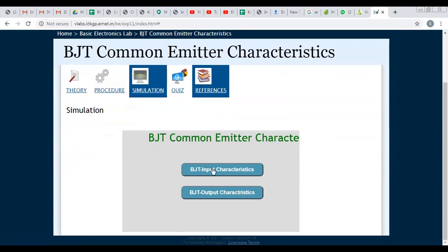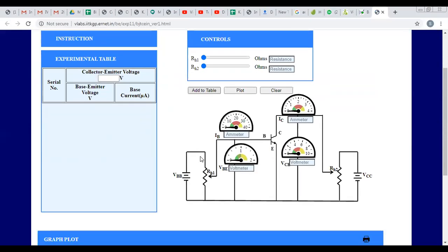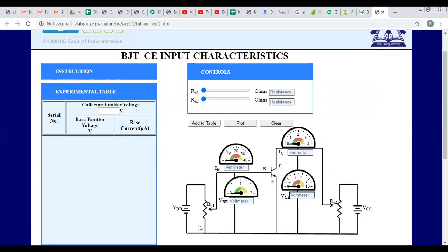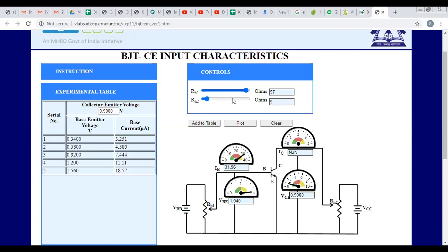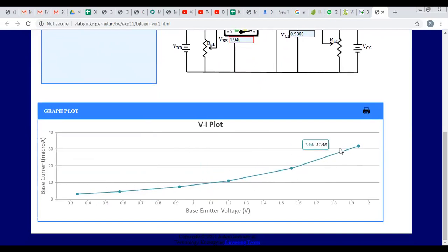Here you can see BJT input characteristics. Remember: input characteristics are drawn between input voltage and input current, with output voltage constant. Fix the value of RH2 to keep the output voltage constant, then vary RH1. By varying RH1, you get the input characteristics of the BJT.